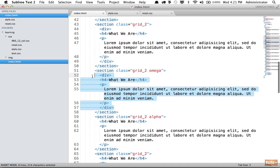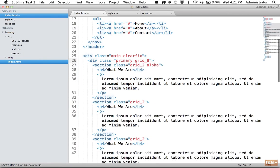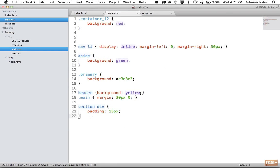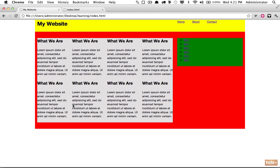The one problem with the nested div approach is it contributes to 'divitis' — adding too many divs can quickly muddy up your markup. Another way to fix this is to change the box-sizing. The basic CSS box model takes the width, adds padding, and adds margin to get the full element width. Older versions of Internet Explorer did it differently: if you set a width of 200 pixels, it stayed 200 pixels — applying padding would reduce the internal width rather than increasing the total.